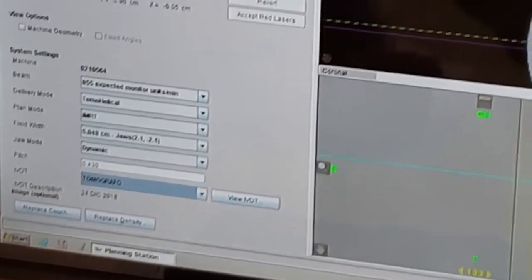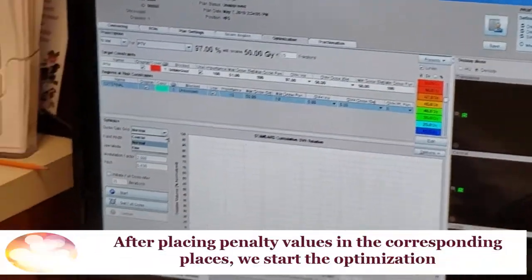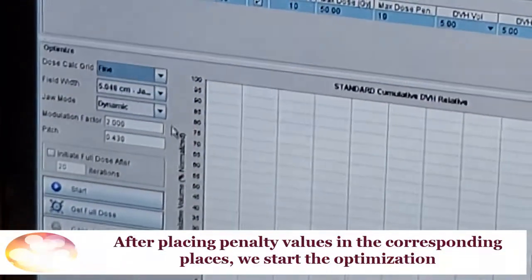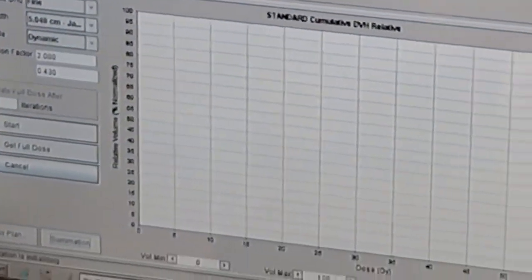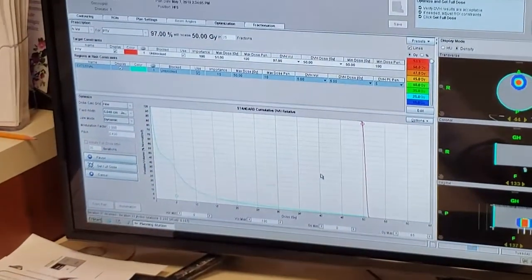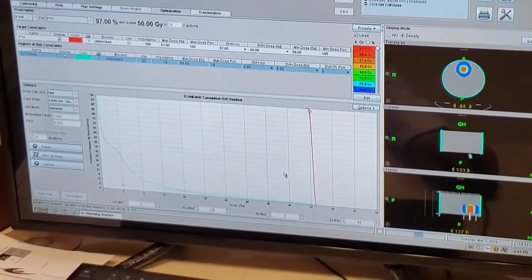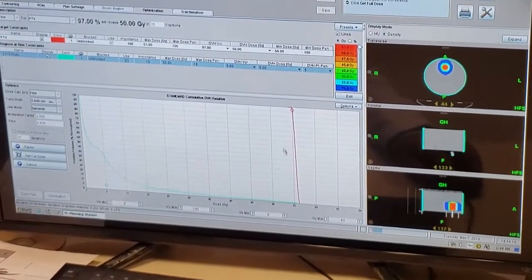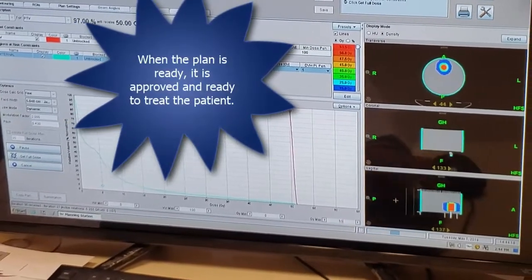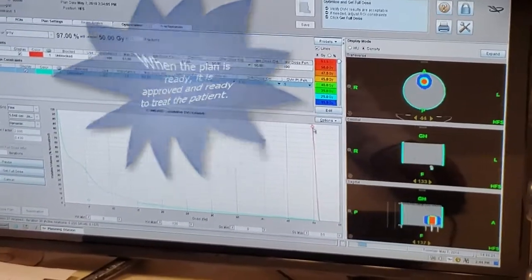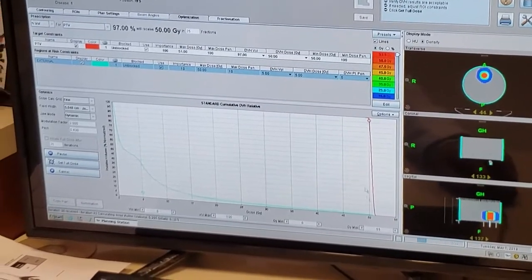We'll head to the optimization part. We place the calculation grid as fine, and we indicate the system to begin calculating. Since it's a basic plan with 33 iterations, we can see good results in our DVH — we see a good gradient and almost perfect coverage.